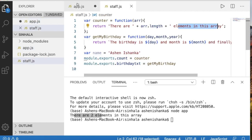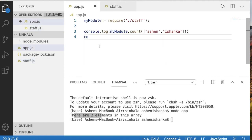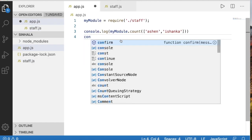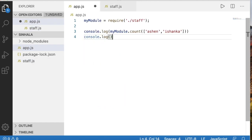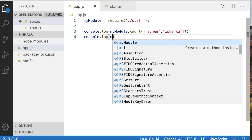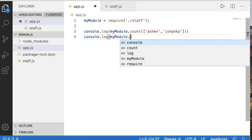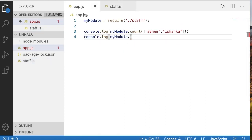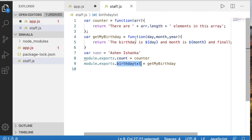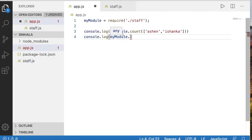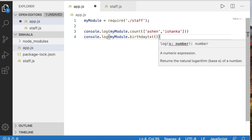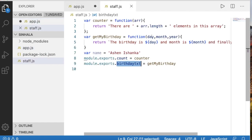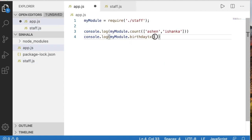We can use the getMyBirthday variable. Console.log and call myModel. Now we can use the birthdayText — copy myModel.birthdayText. Now we can use the parameters for day, month, year.